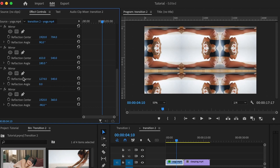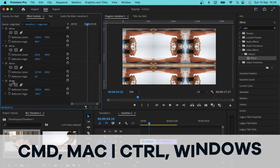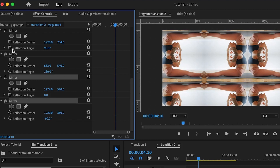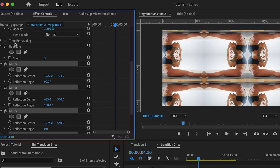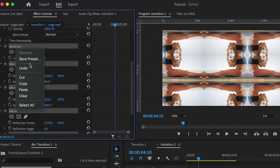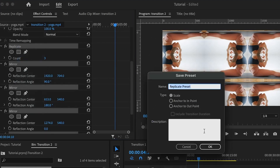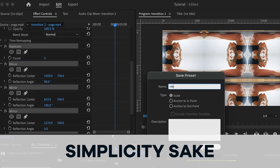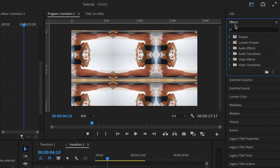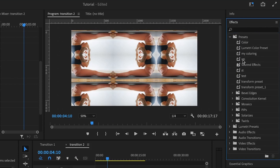I'll set all of the mirror effects and the replicate effect as a preset because I'm going to use it on top of the other clip — I don't want to go through this process again. I'll hold the Command key (or Control on Windows), select all of the mirror and replicate effects, right-click, then go to 'Save Preset' and give it a name. For this tutorial I'll call it 'R' for replicate and 'M' for mirror. Hit OK to save it, then go under the effects panel and under Presets you'll see the saved preset.